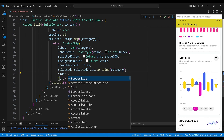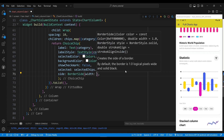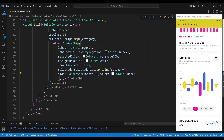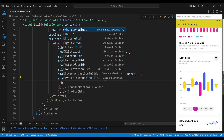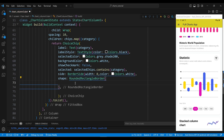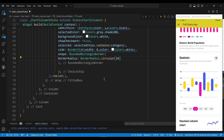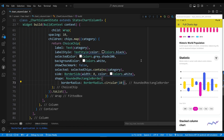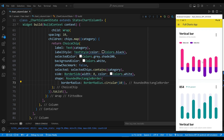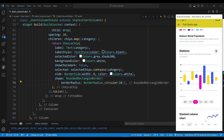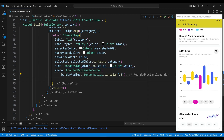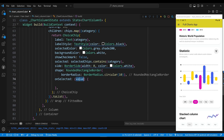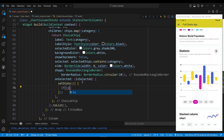We set the side property to a border side widget, which will define the appearance of the border of the chip. We set the shape property to a rounded rectangle border widget, which will create rounded corners for the chip. We set the onSelected property to an anonymous function that takes a boolean parameter, which will be called when the chip is selected or deselected. We use the setState method to update the state of the widget, and an if statement to check if the chip is selected. If selected, we assign the category value to the selectedChips variable.